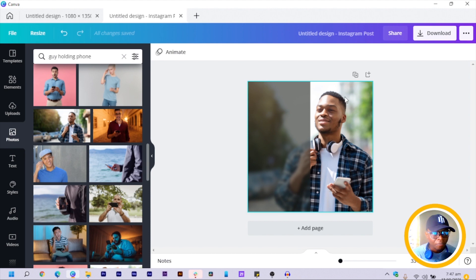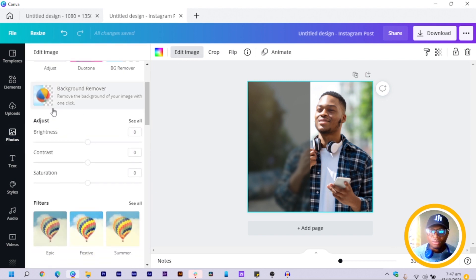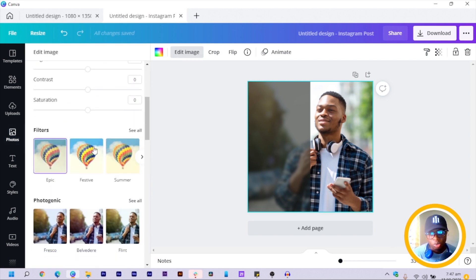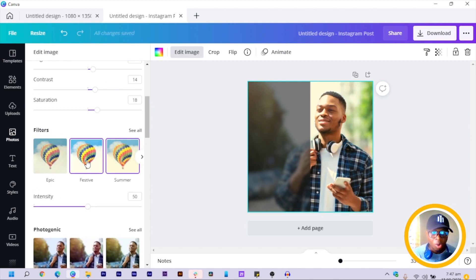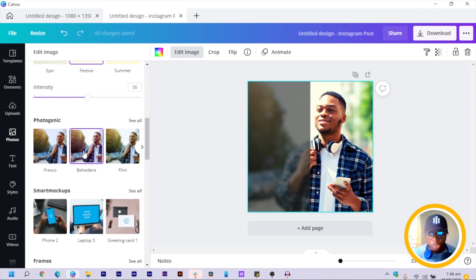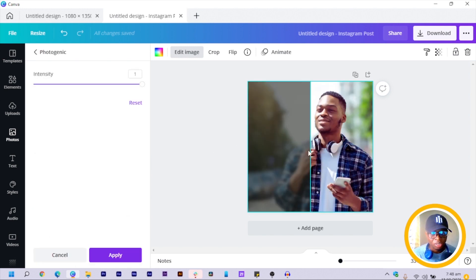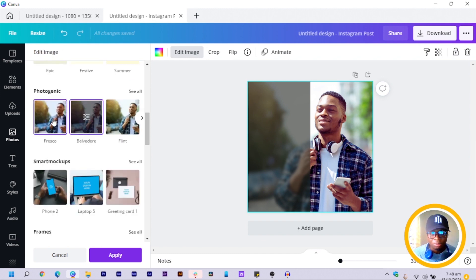Depending on the color or feel you want to go for, adjust accordingly. Let me use a darker color. If you also want to work on your background image, click on it, go to 'Edit Image,' and you can change filters or apply effects like Photogenic to any image.